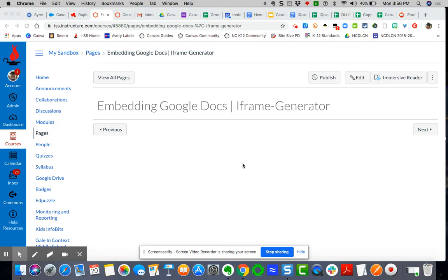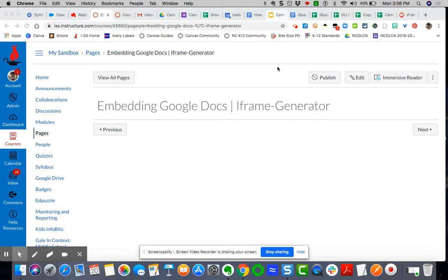So in order to do that, we've seen before that you can also embed a Google application using the Google LTI integration through the Rich Content Editor. I showed you that earlier in a separate video. But now I want to take a Google Doc and I want to embed that directly into a Google page.